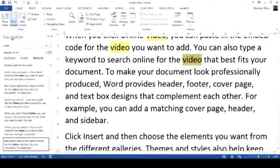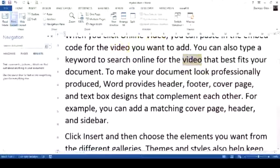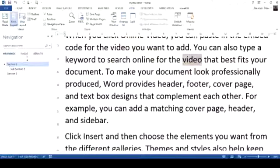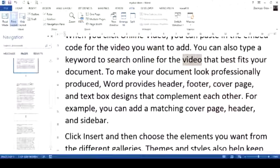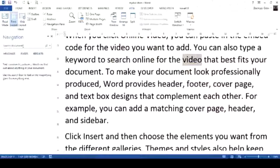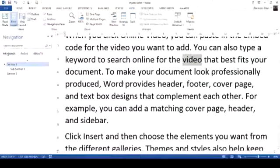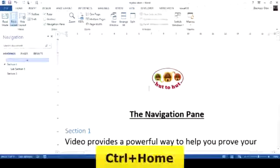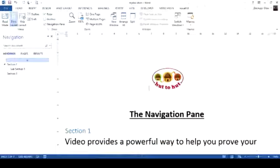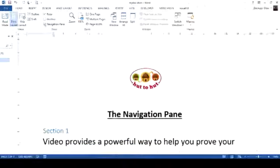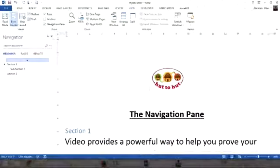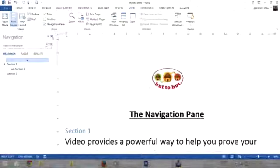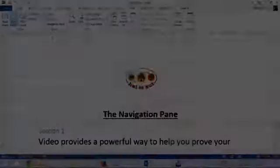So this is a quick way of using the navigation pane to traverse our document using headers, pages, and search results. Press Control Home again to go back to the beginning of the document. And to close the navigation pane, we either uncheck it in the View tab or use the close button within the navigation pane itself.